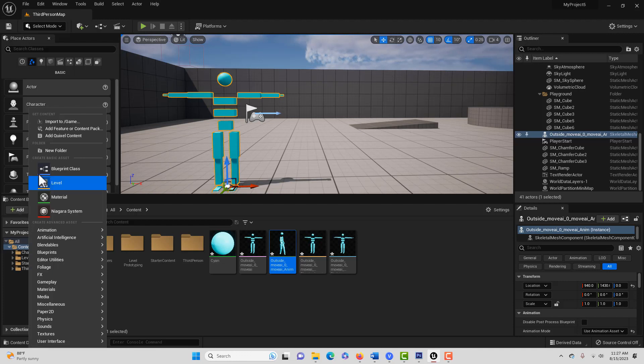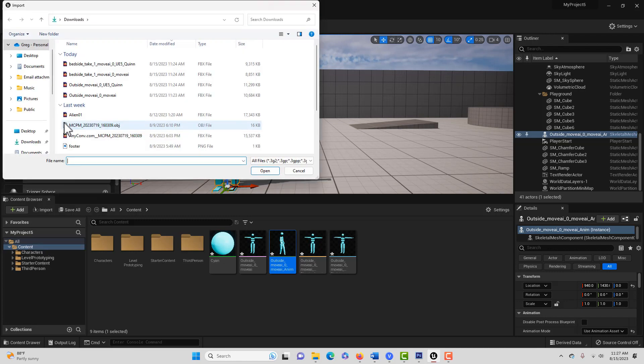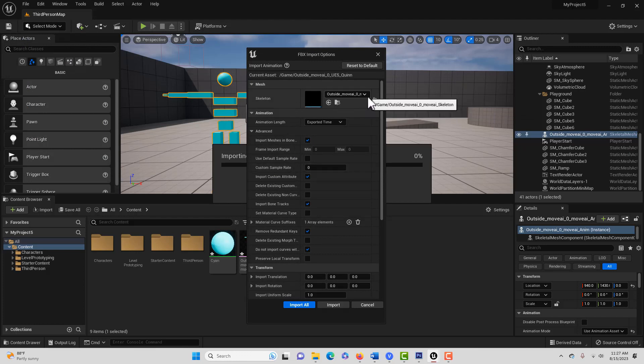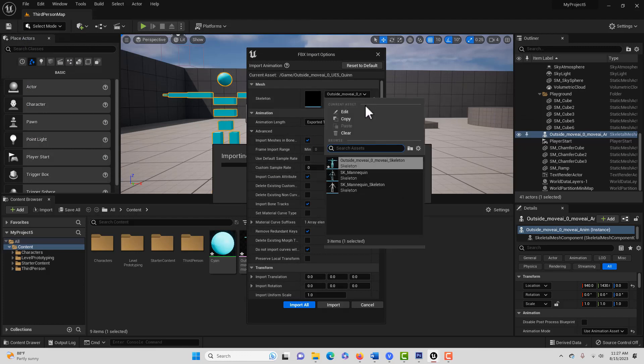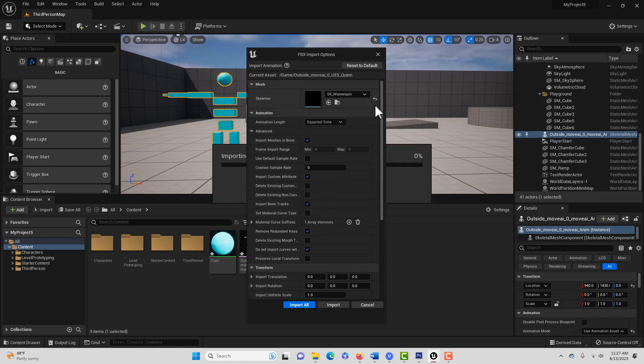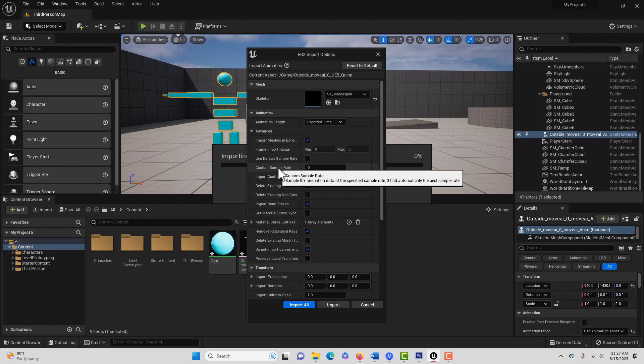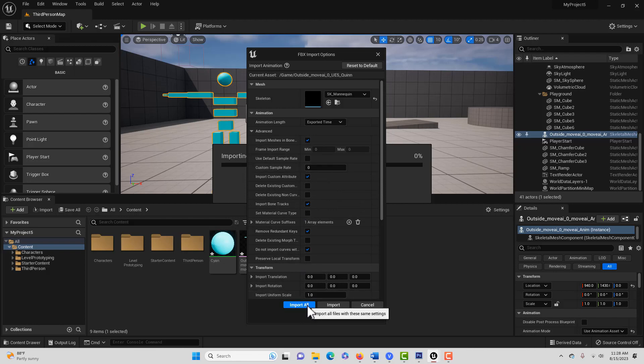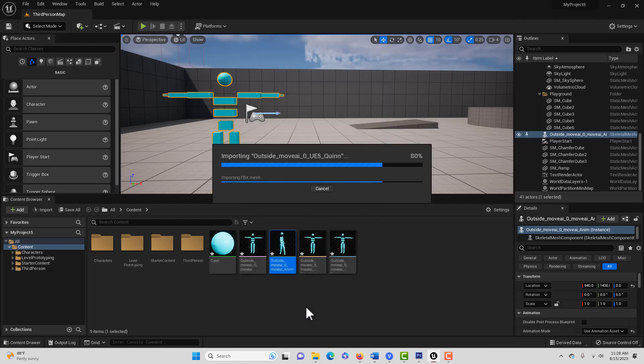And this time we're going to go get the retargeted rig. So we're going to go import. And that's this one right here. And we're going to go open. Now this time, we do want to set it to our Quinn rig right here, which is our UE5. And we do want to import the animations and all that. Now, one thing I've noticed is that we don't necessarily want to use the custom default rate. So that's blank. And I'll leave that at zero. I might have to set this at 60. We'll see what happens. So go import all.